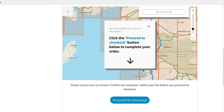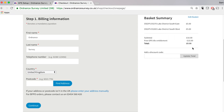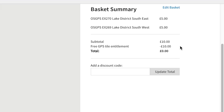Then you'll need to press proceed to checkout. Now that you have proceeded to checkout, you'll be able to see a summary of your basket. The two tiles that I have chosen cost £5 each. Because of your bundled extras and the fact that you get three map tile entitlements to start with, you'll first see this discount code at the bottom.